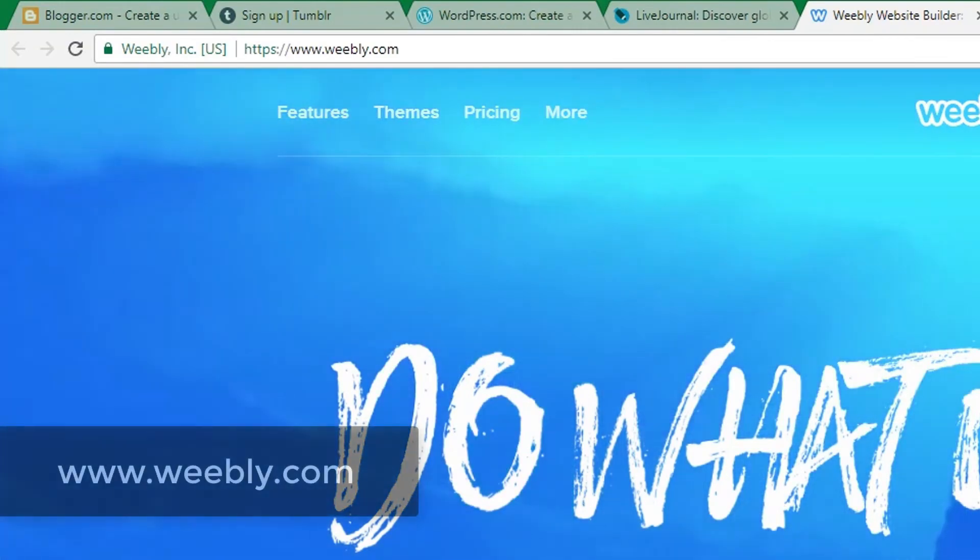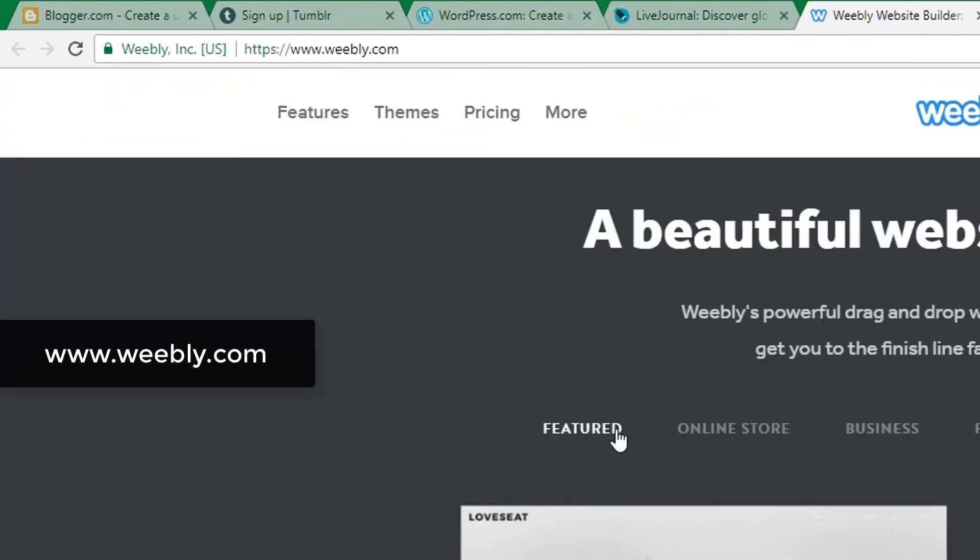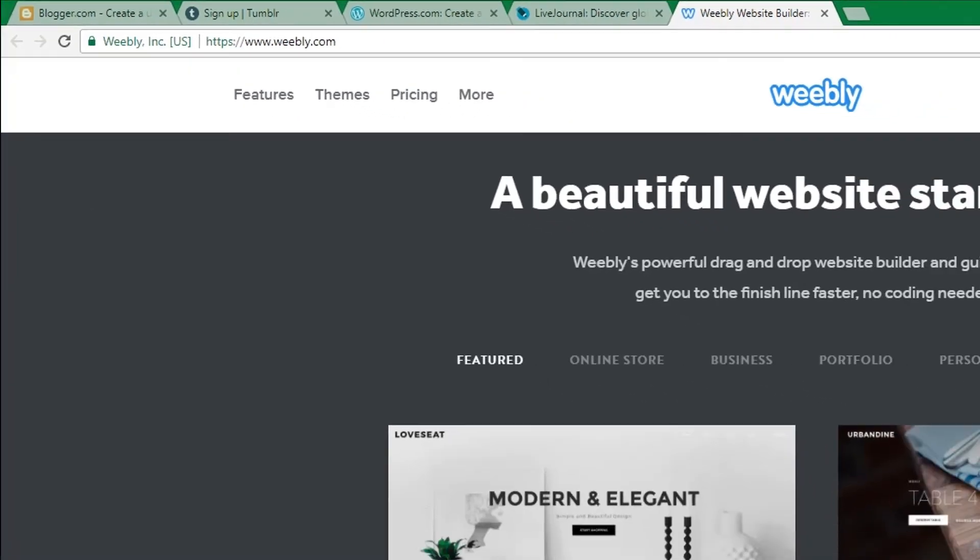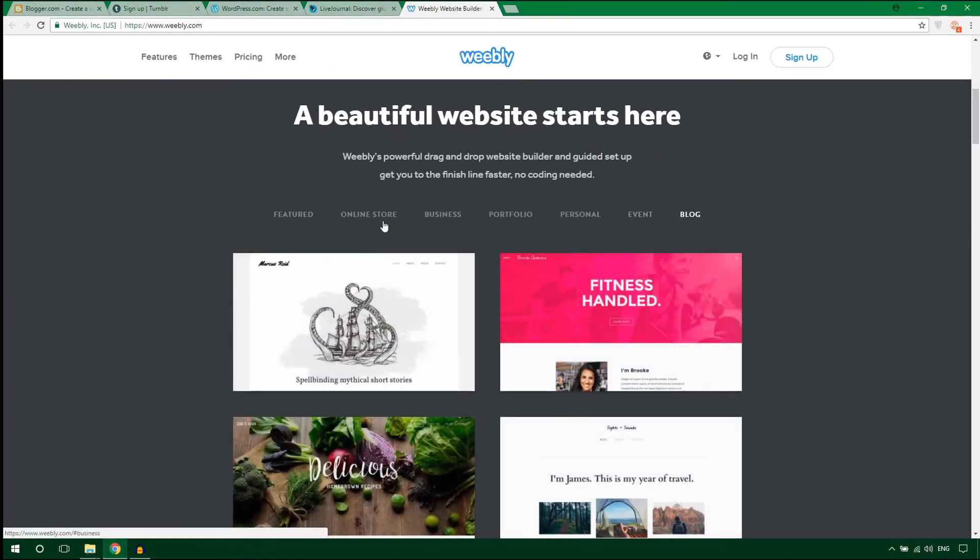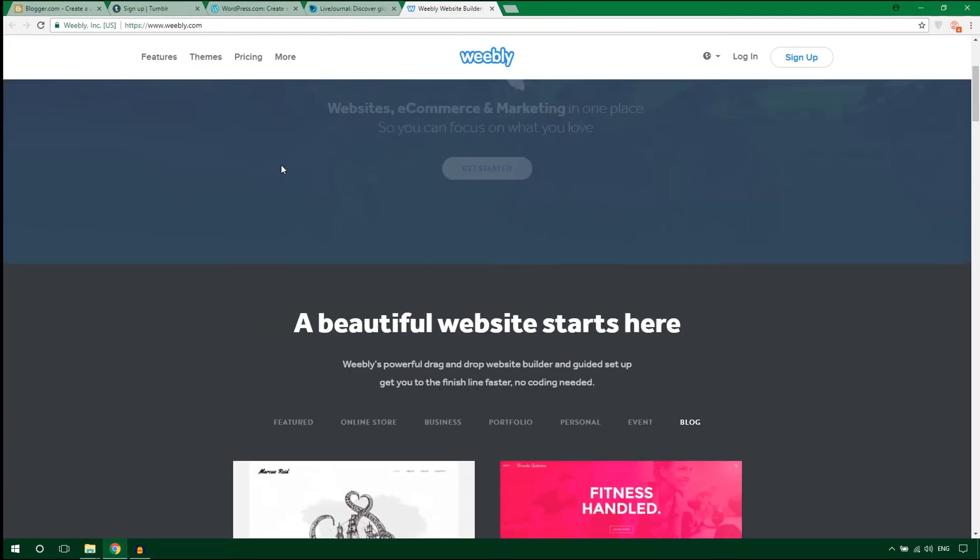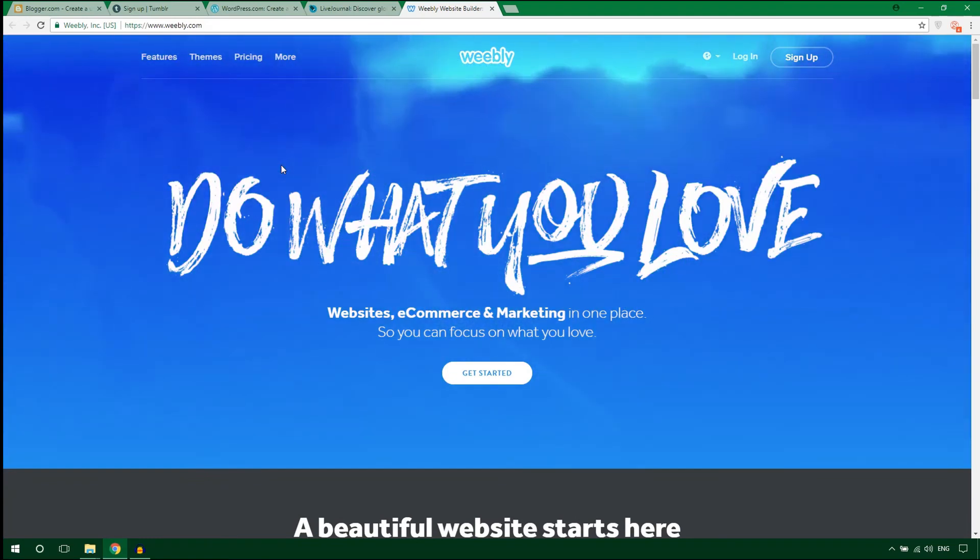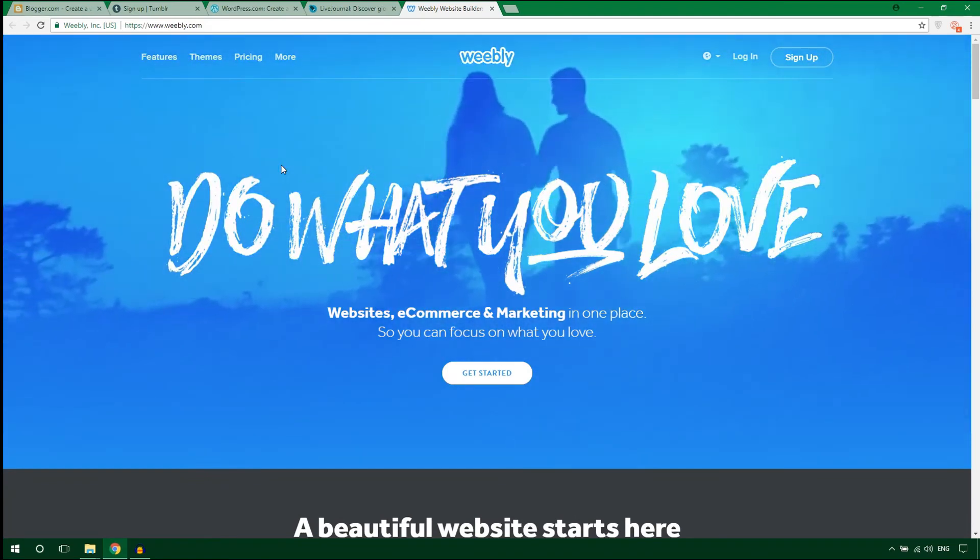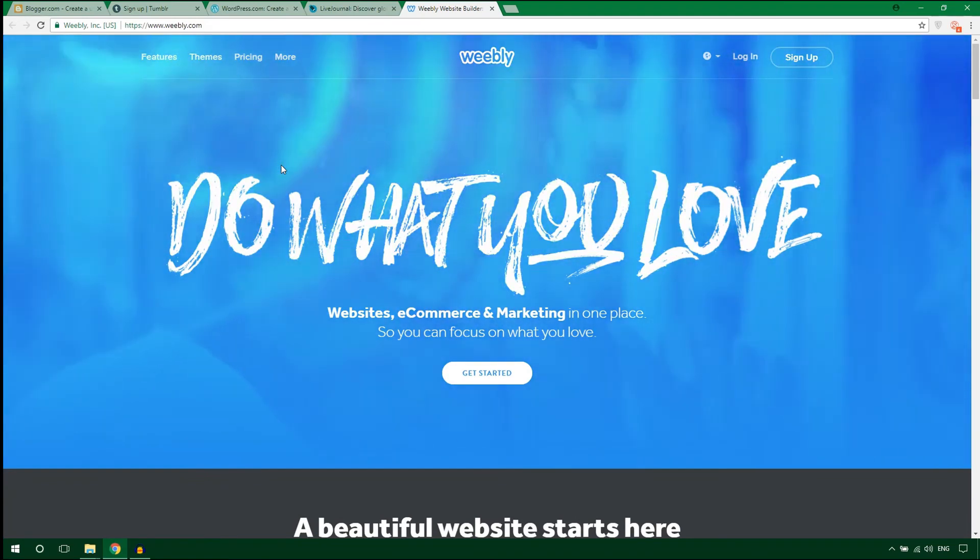Weebly is a great platform to create an online store, business website, portfolio, personal website, or any kind of blog. The main feature of this platform is you can use its cool drag and drop features to create a blog.